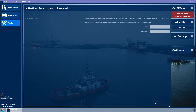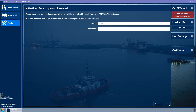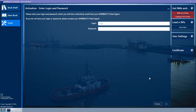The enter login and password wizard page is displayed. Enter the login and password which will have been sent via email from your Admiralty chart agent.